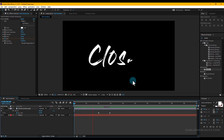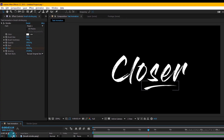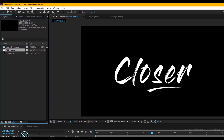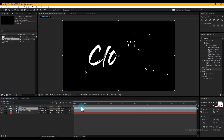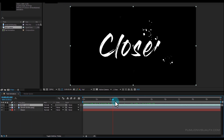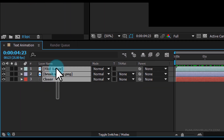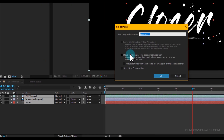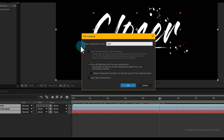Press 0 to RAM preview. Now go to the Project window, select File 1, and drag it into your timeline. Select all the files, right-click, choose Pre-compose, select 'Move All Attributes', and rename it to 'Text'. Click OK.